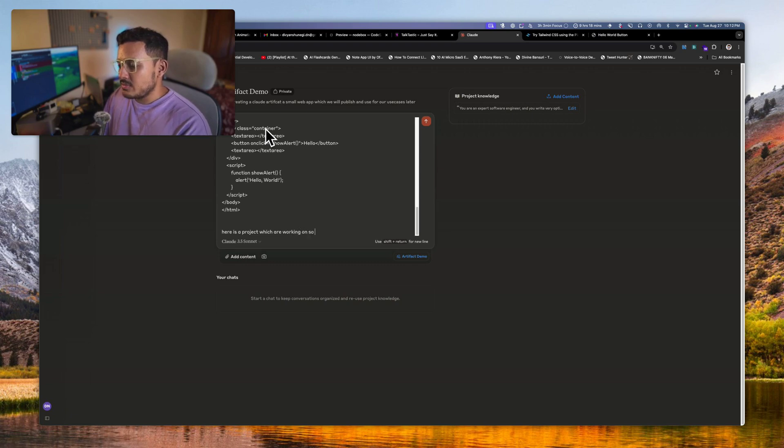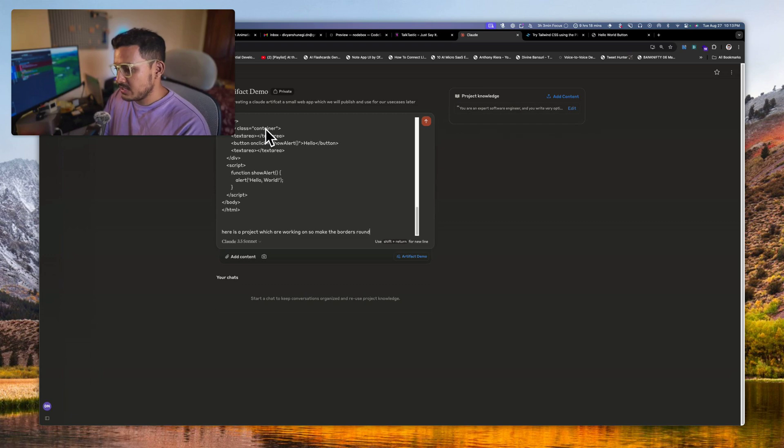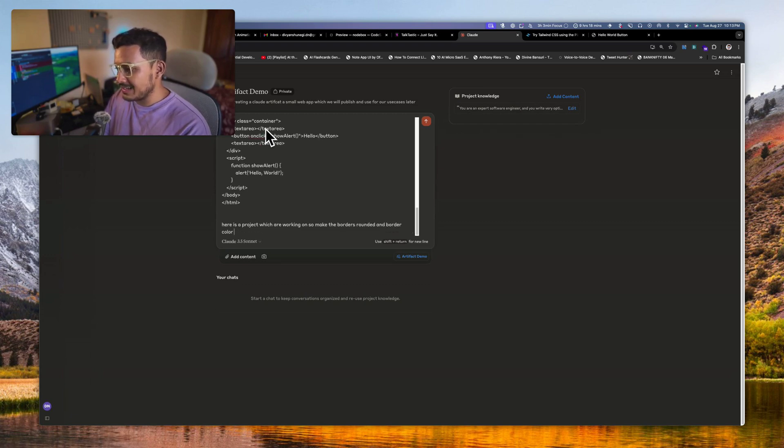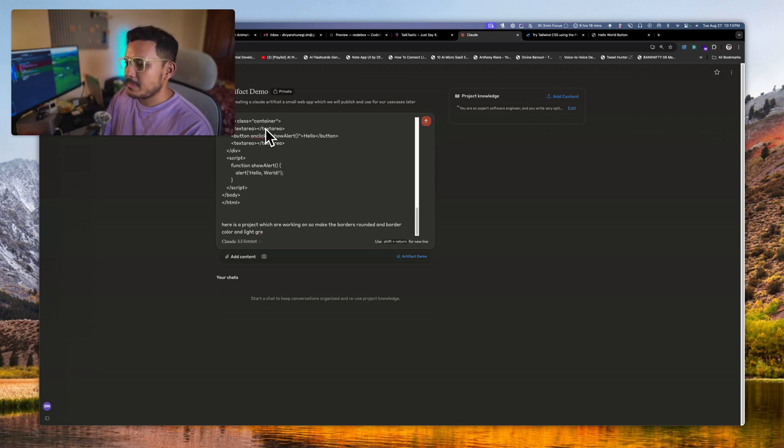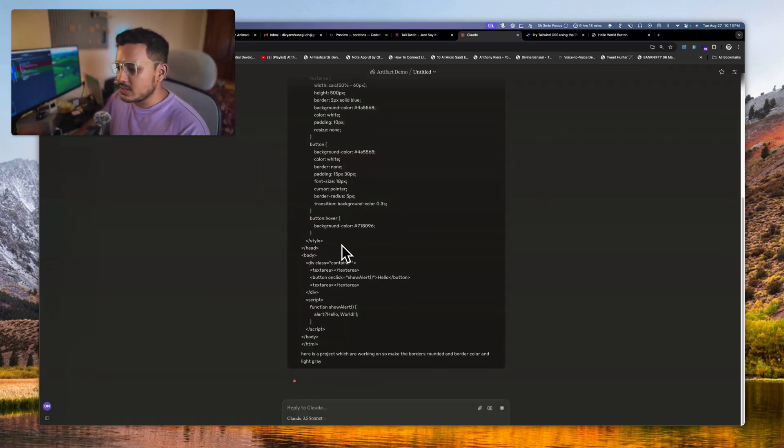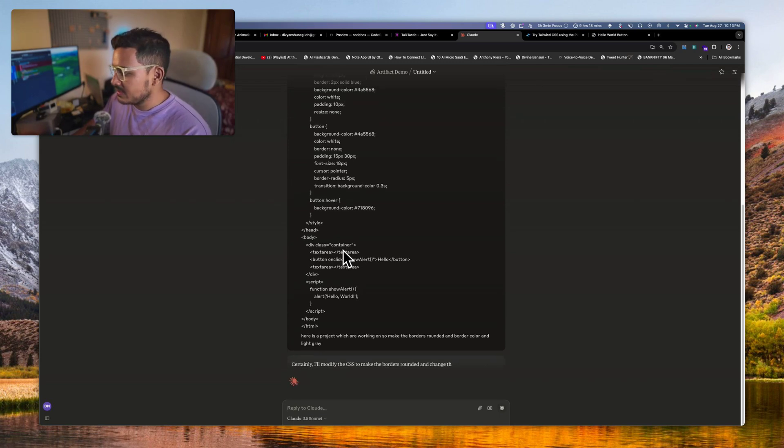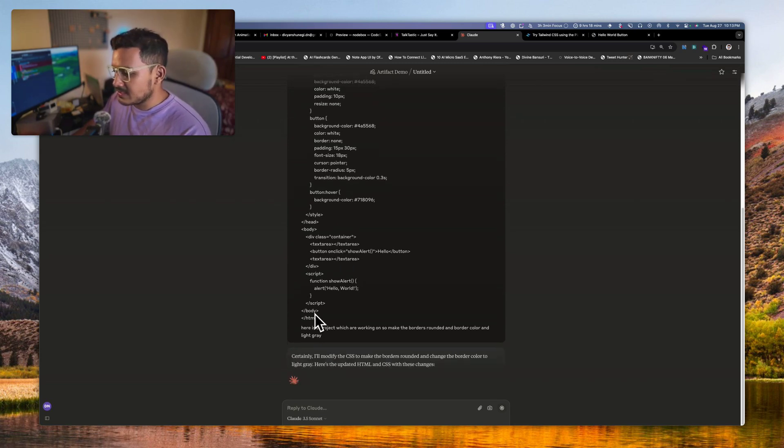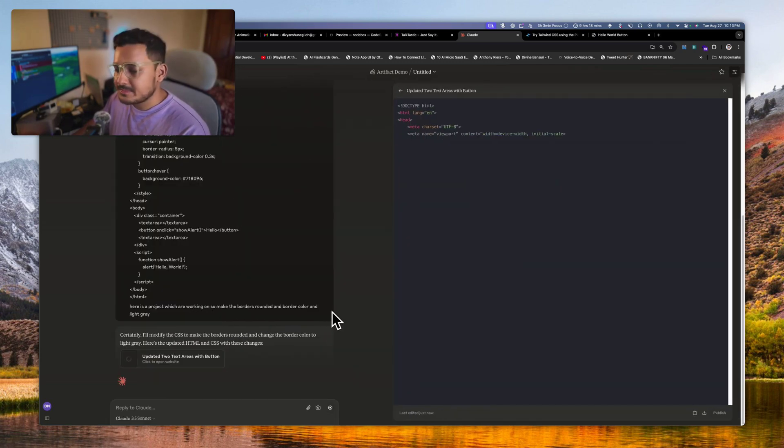So here is a project which we are working on. Make the borders rounded and border color as light gray. I don't like that shiny blue color. Let's see what this can give us here in this case.